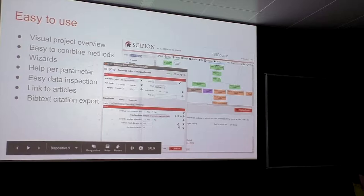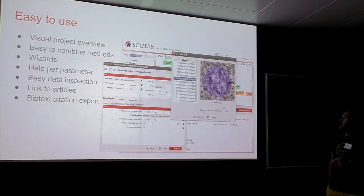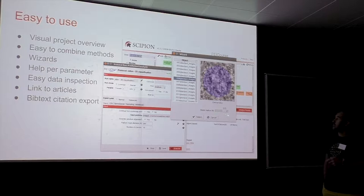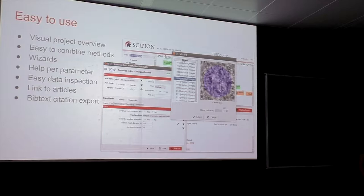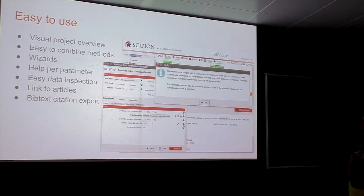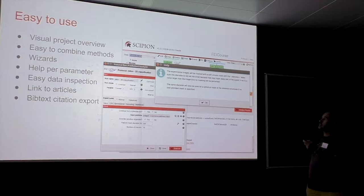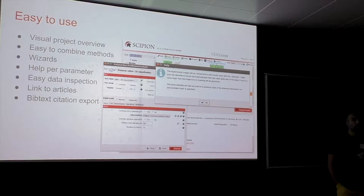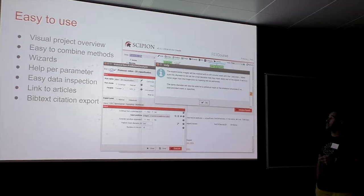You can also have wizards that help you decide on parameters. For instance, there's a wizard for the particle mask diameter for Relion 2D classification — it shows your particles and helps you decide the outer radius visually. Help is also incorporated into each attribute: quite often you have a nice description, possibly from the Relion manual, so you can see what Relion says about that parameter directly in the interface.